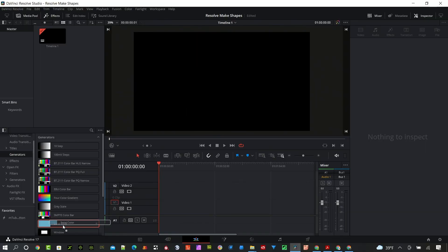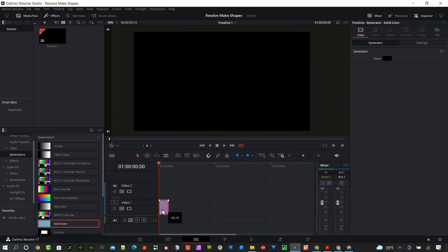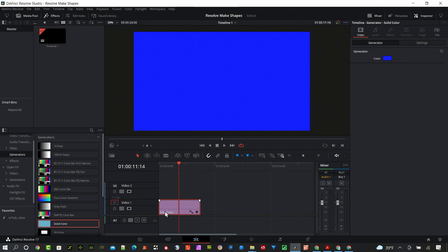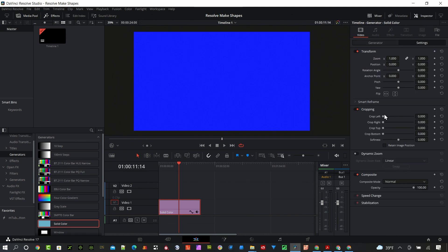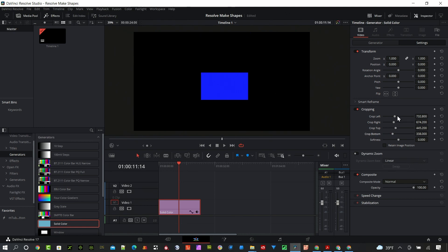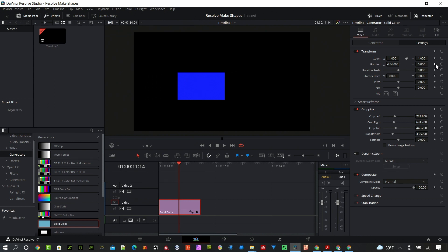Starting with the most basic shape — probably everybody has figured this one out. It's just a solid color, which you can find under generators. Change it to something like blue, and you have a big blue block. You can change it by cropping it, make it any size you want — square or rectangle — and you can even move it around, animate it, and make it zoom in and out.